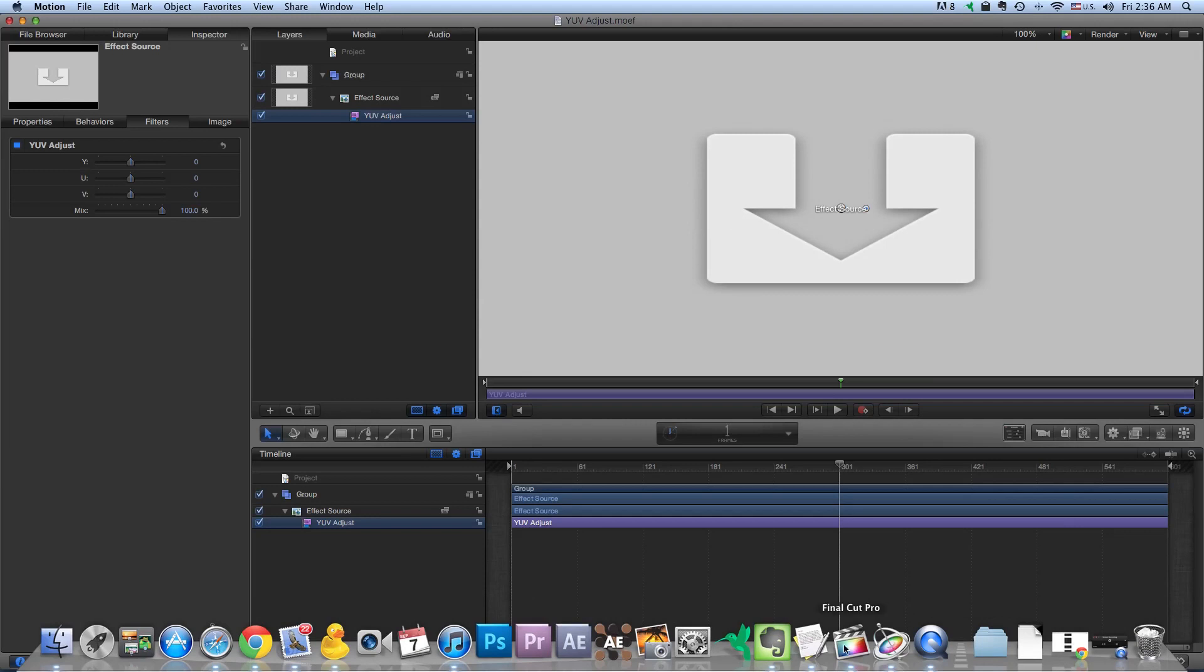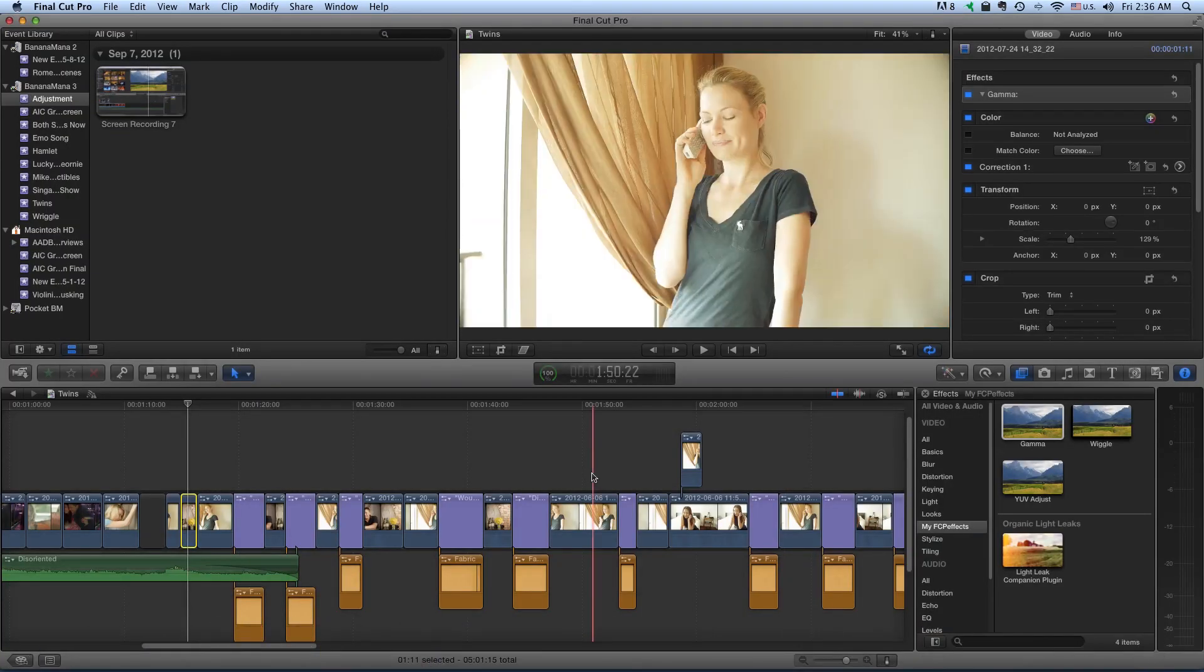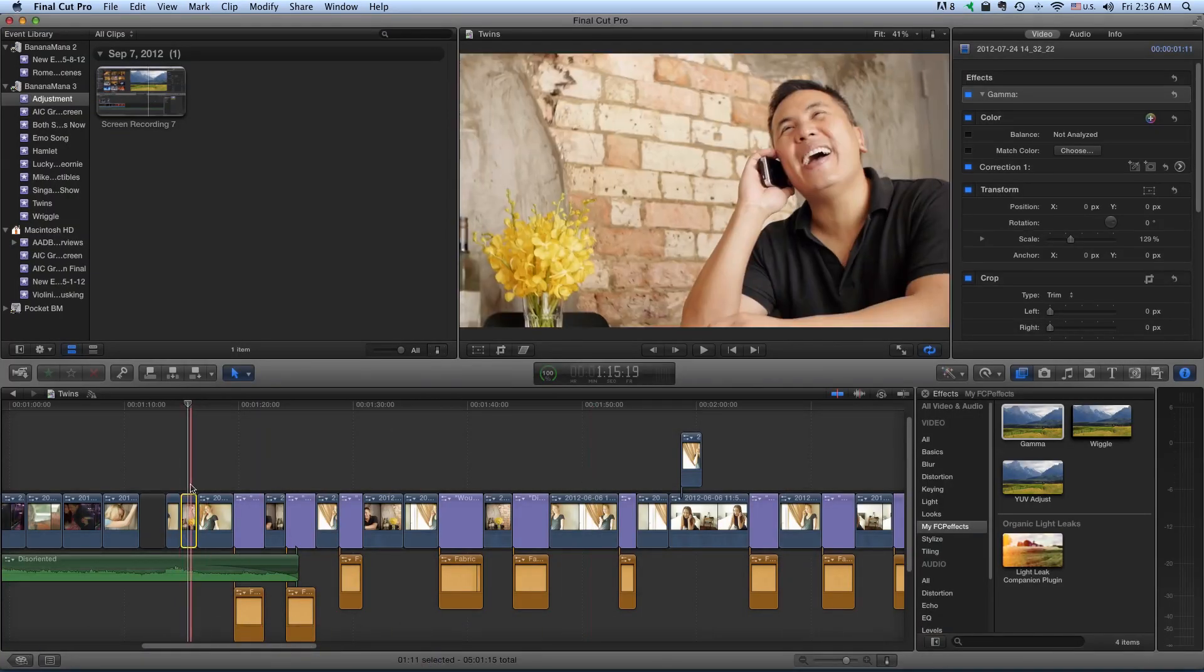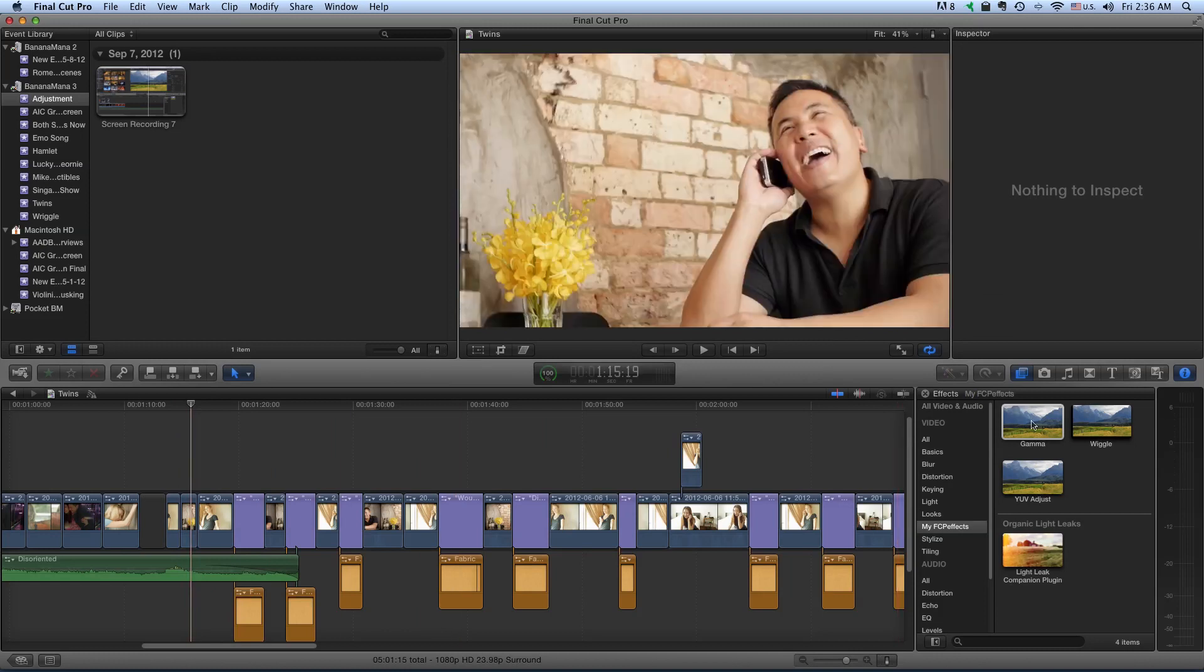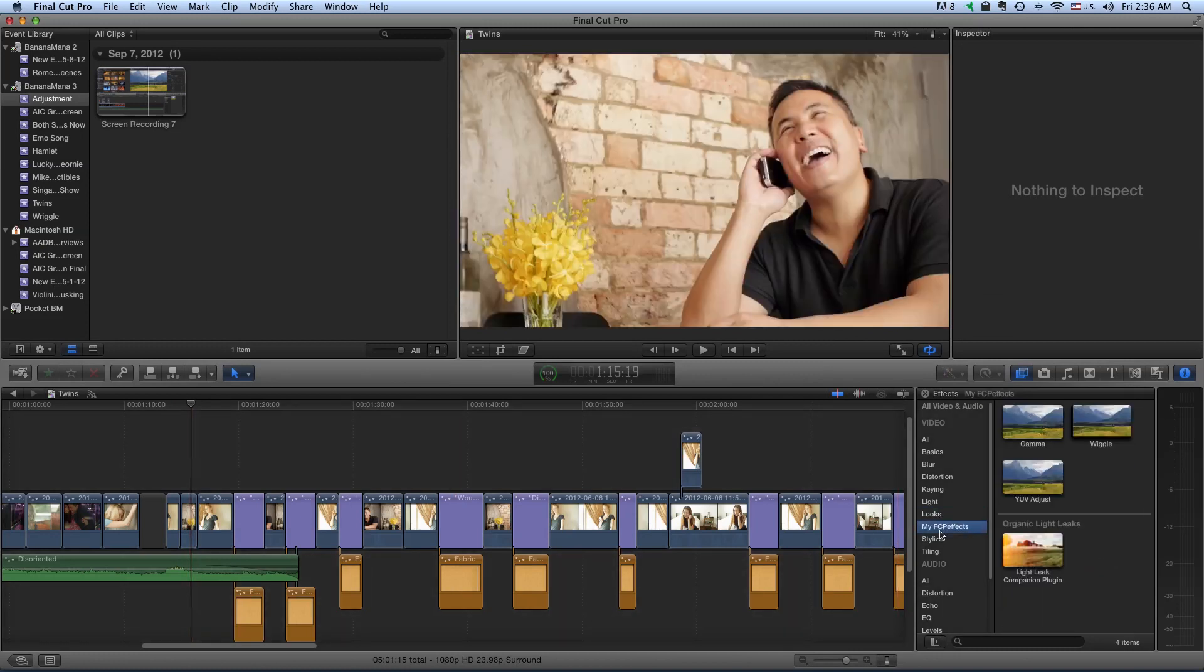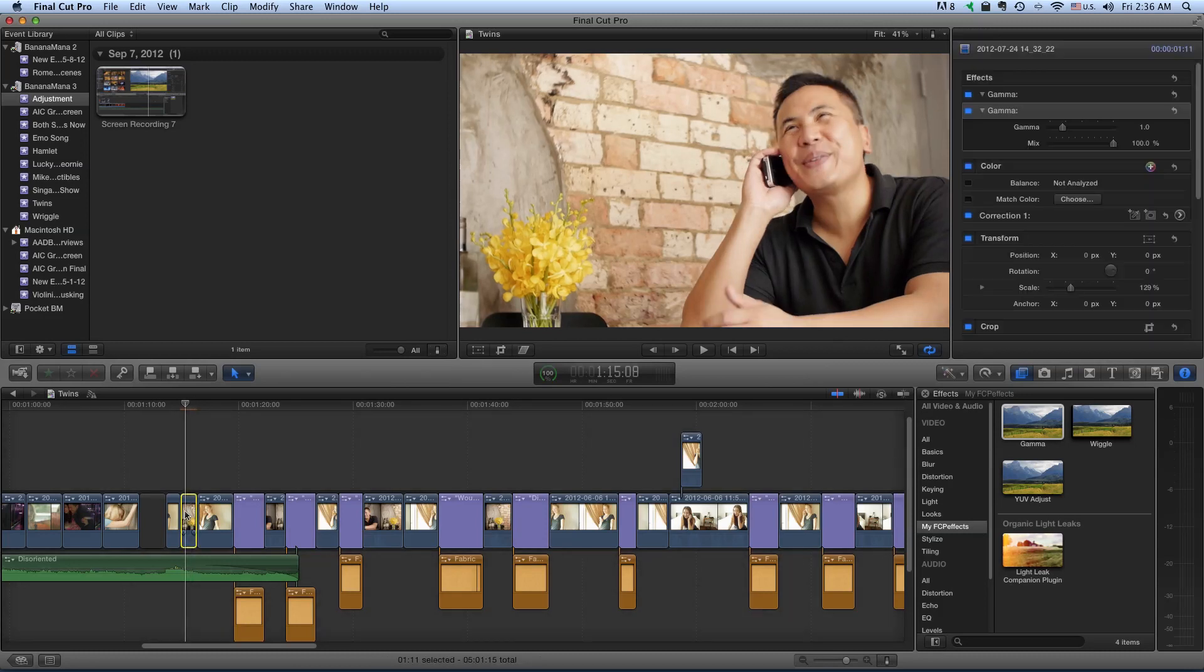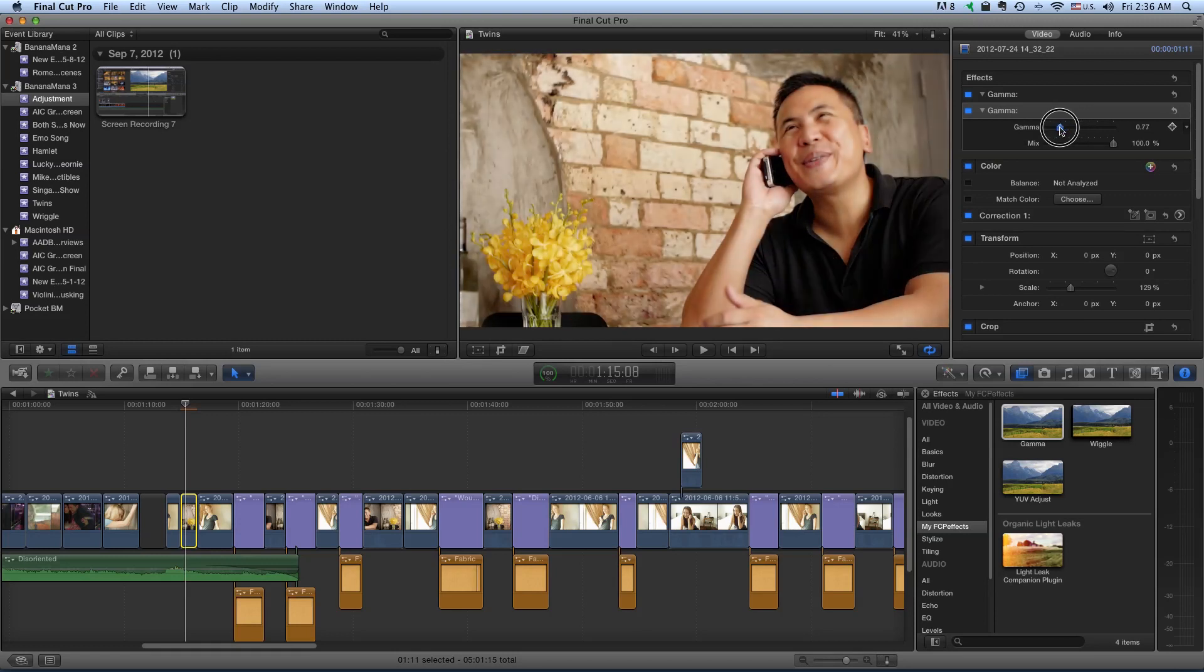Now if we flick over to Final Cut, we should have these two filters. I'm just going to reload them. Let's put Gamma onto this clip. And let's adjust the Gamma a little bit so it can go up or down.